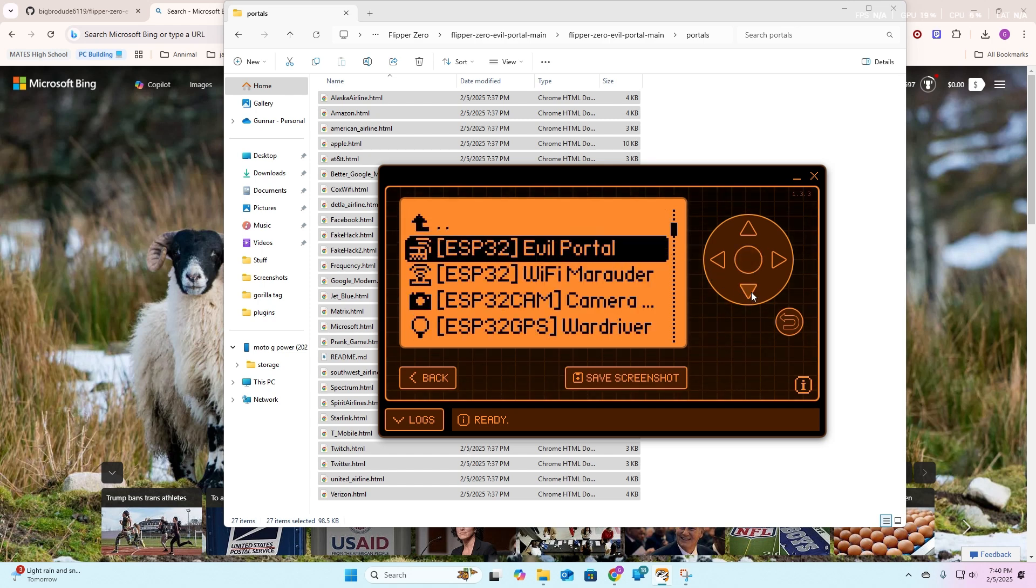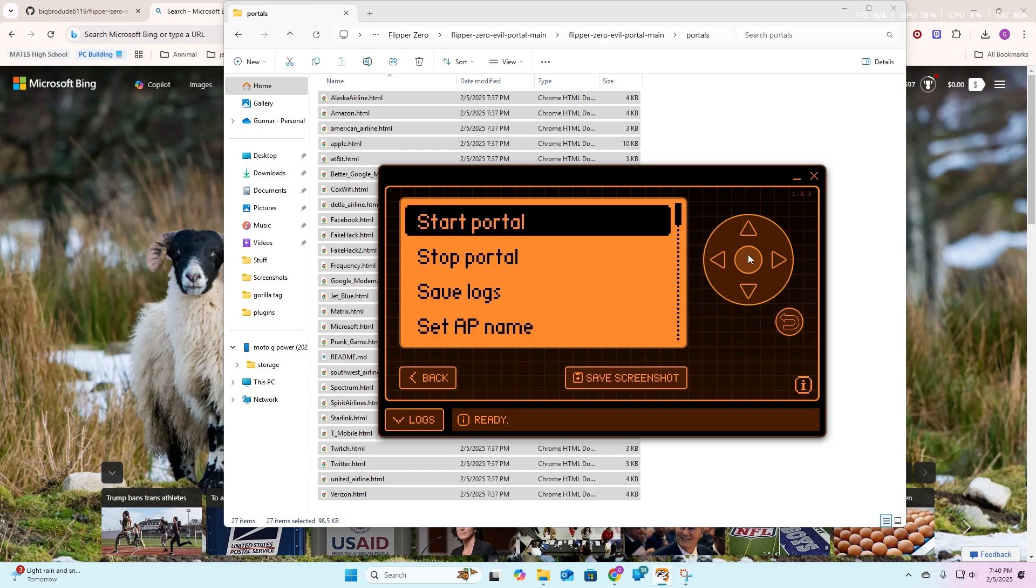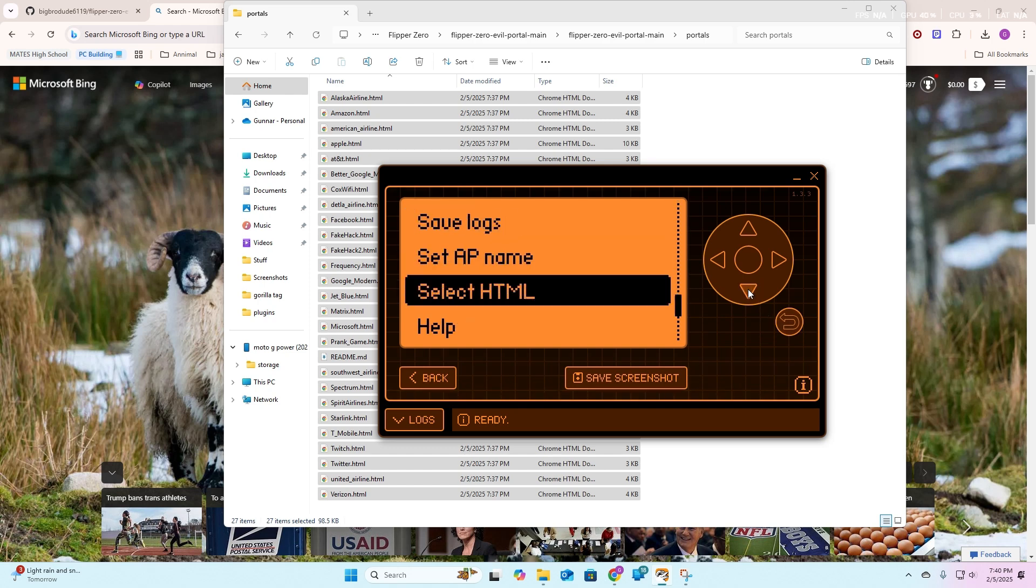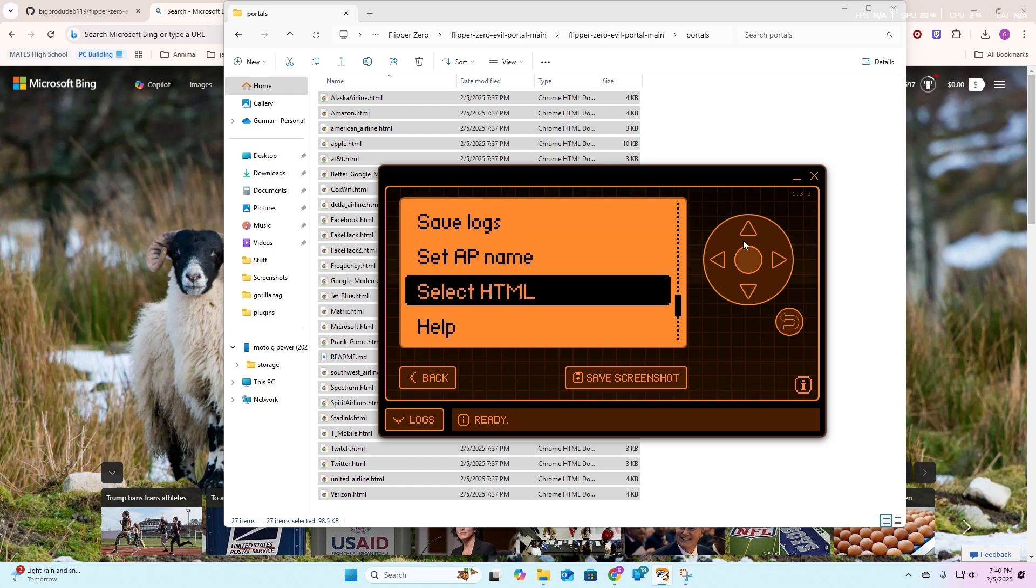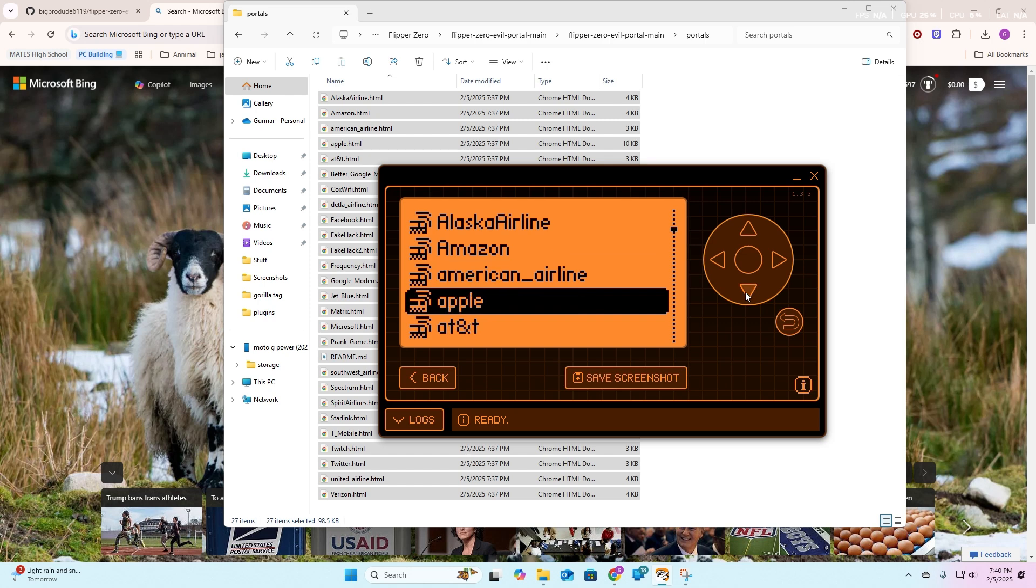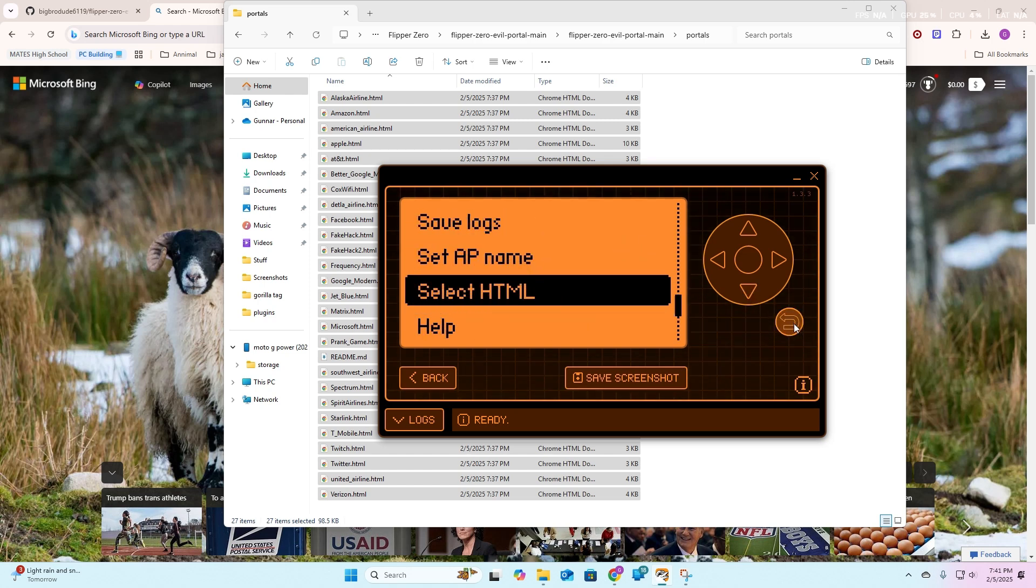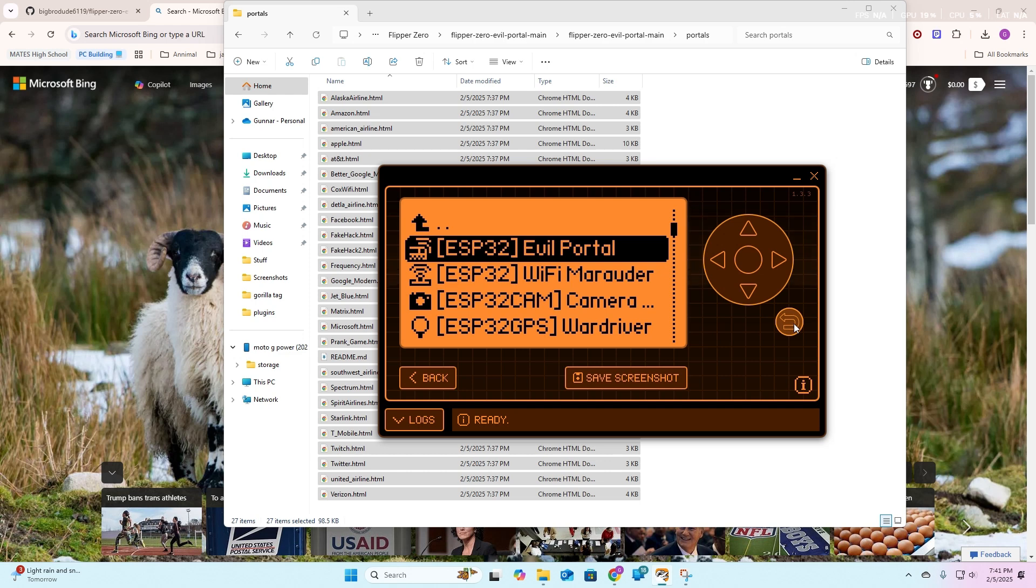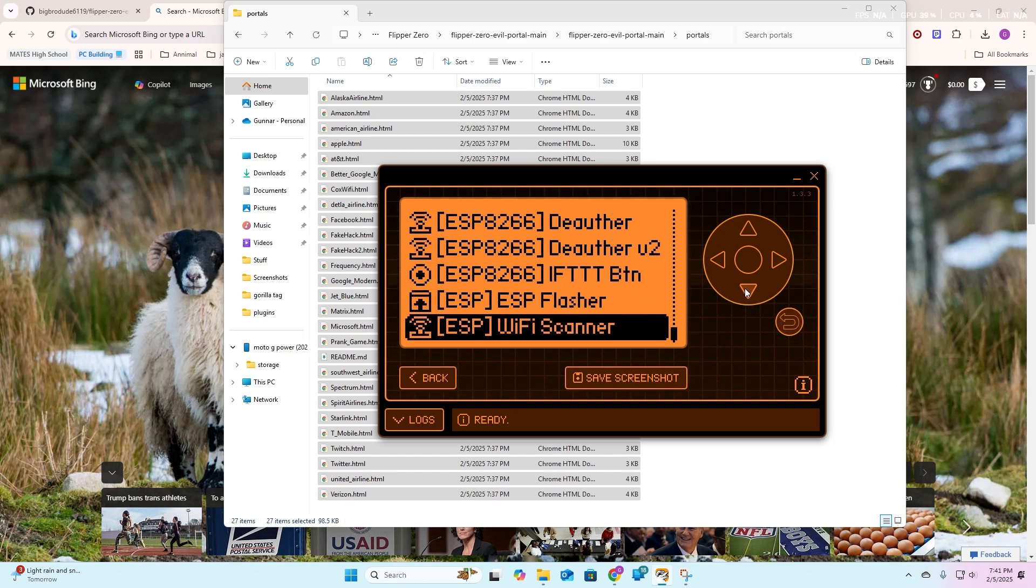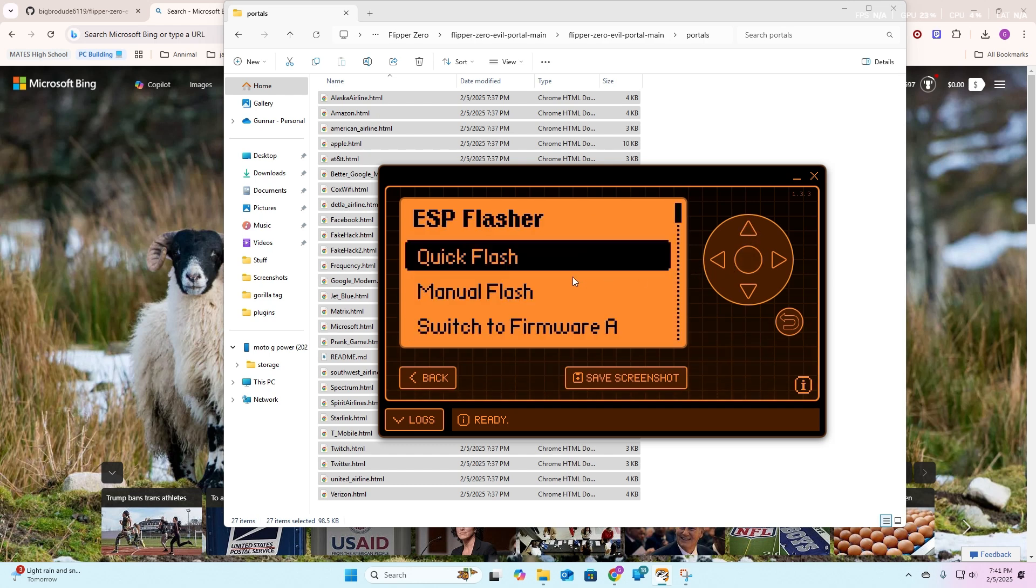Once you go to ESP, you're going to scroll down into evil portal. This evil portal should work. If not, I'm going to have to make yet another tutorial, but this one should work. Now I have it, and you can see that everything is working, and we're just going to want to check to make sure that we have our selected HTMLs. I do. If you don't, you did something wrong.